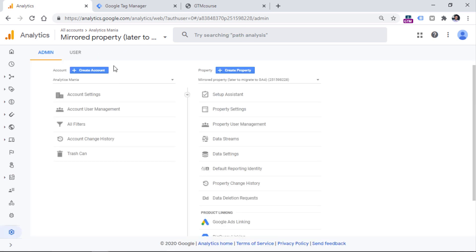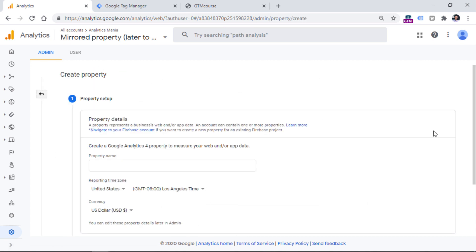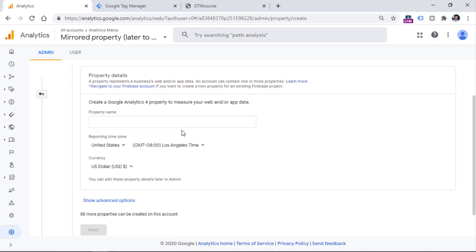So if you don't have any Google Analytics 4 properties yet, you will need to click create property right here, and then enter your property name. So for example, the name of your website,